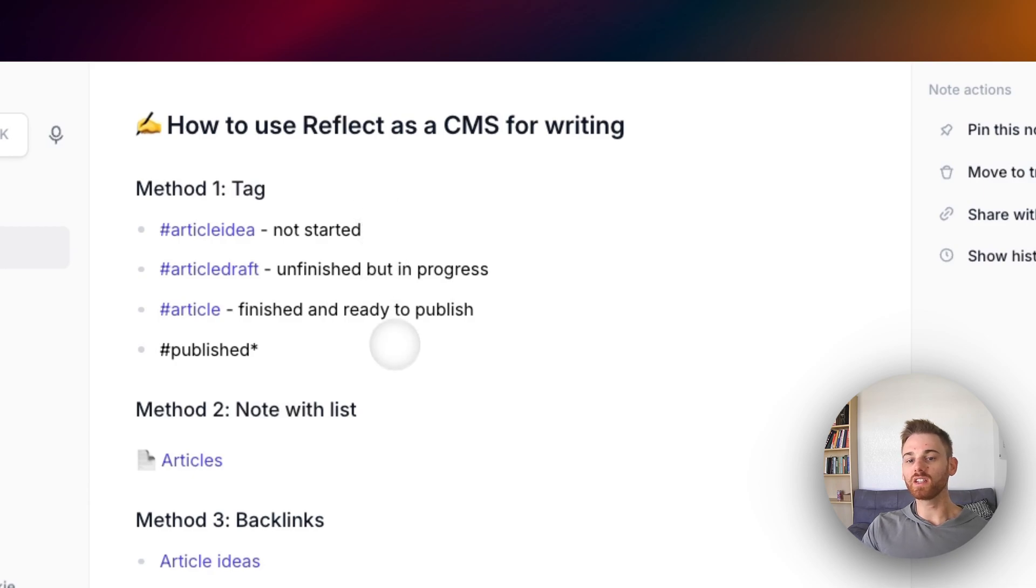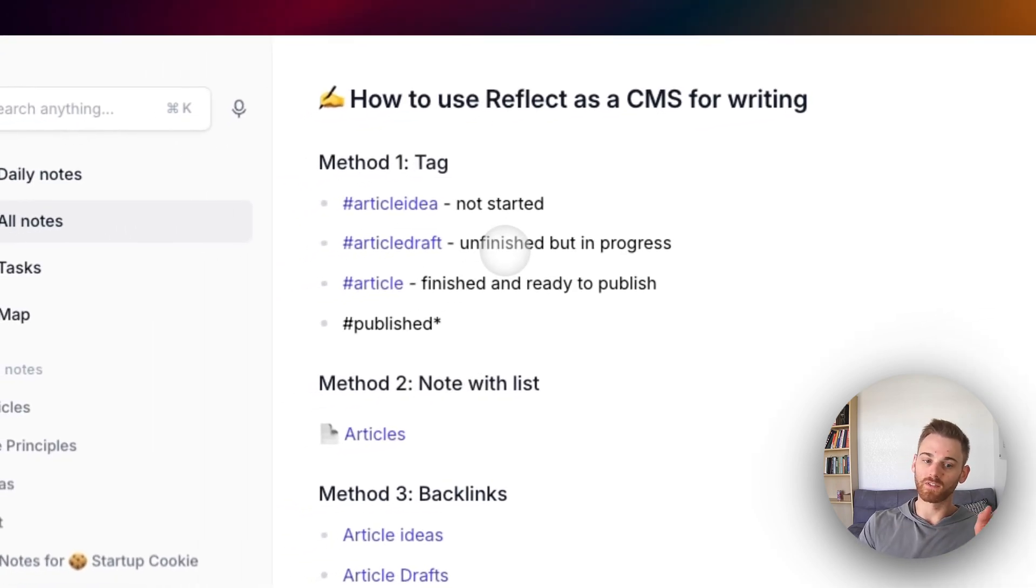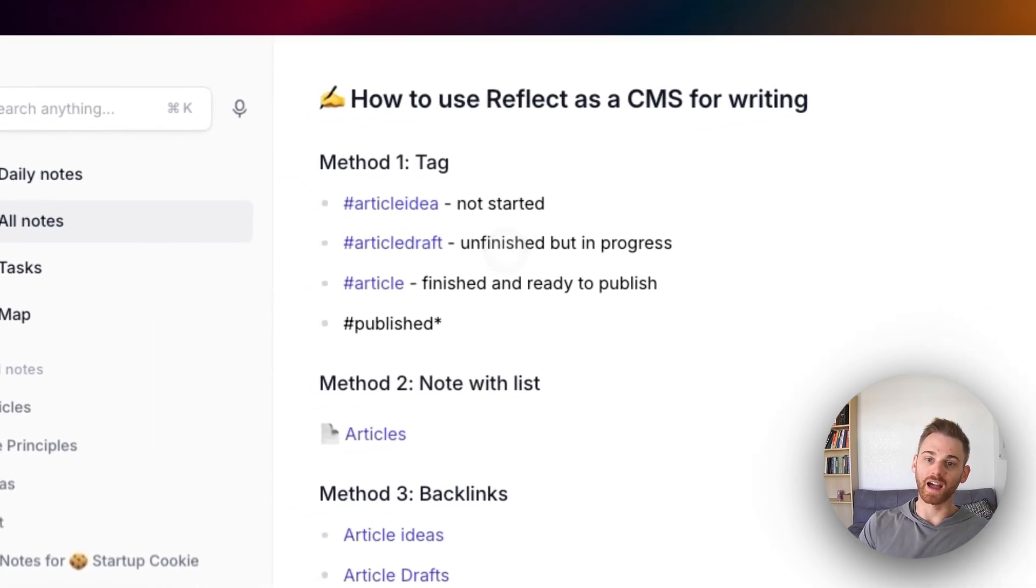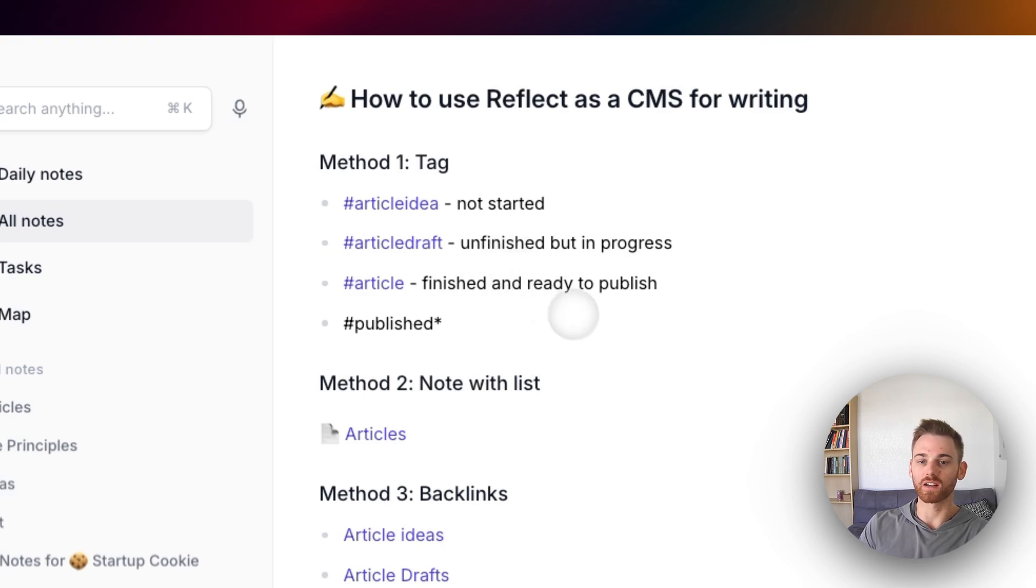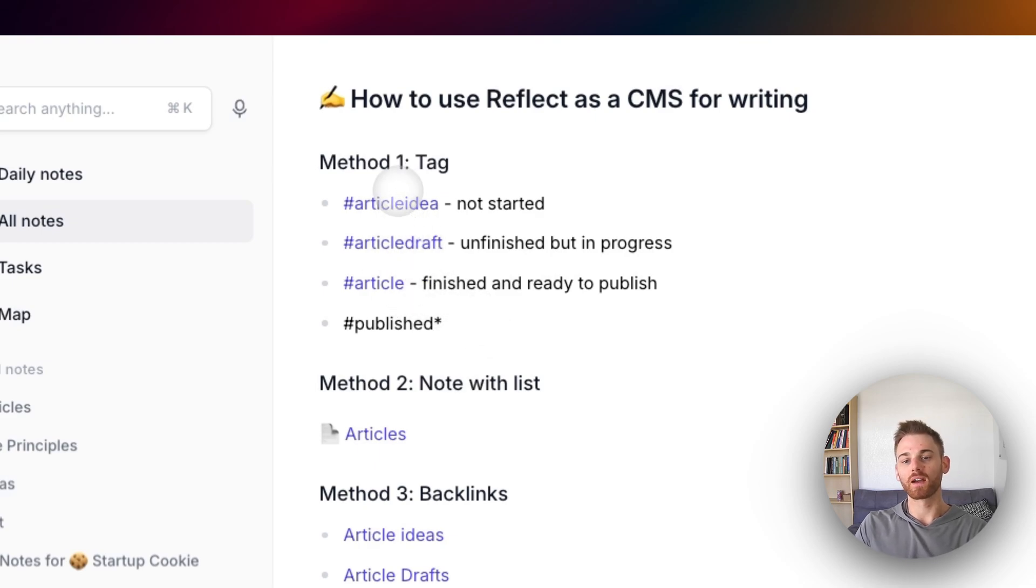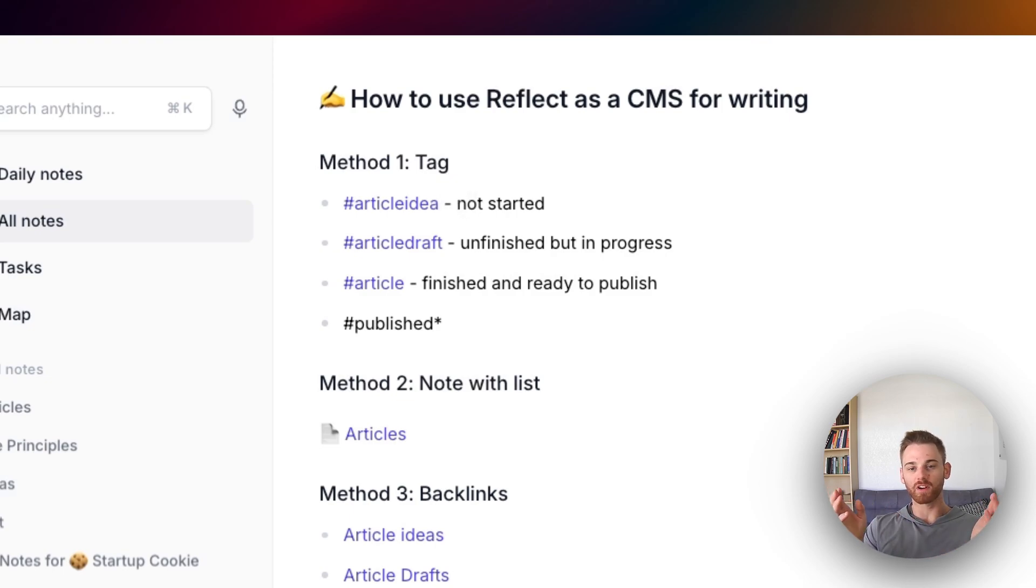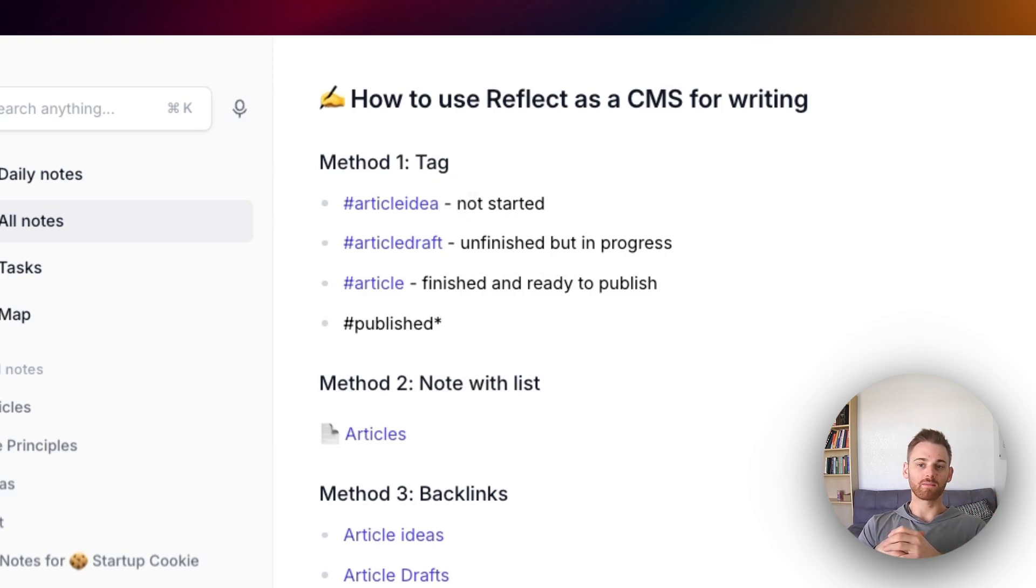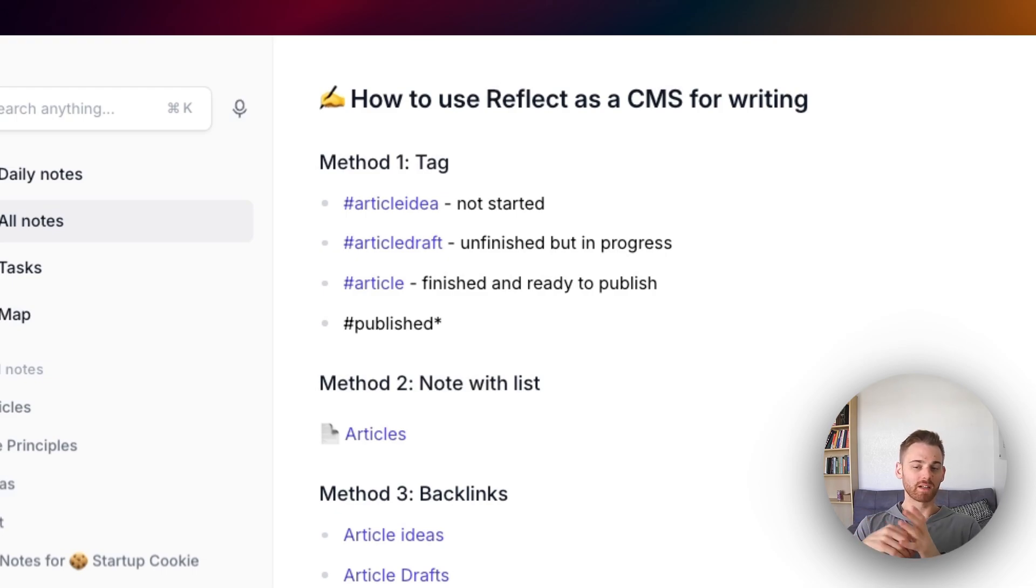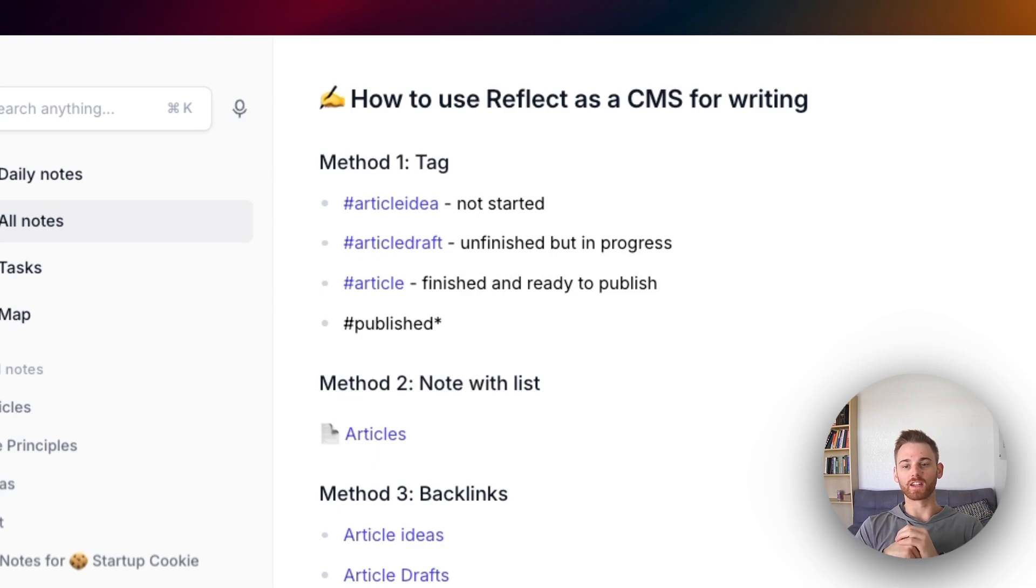Essentially what I do is, and first of all, this is the one that I actually use for my own writing. The other ones are mostly just kind of examples. But if I look through the tags here, it's pretty self-explanatory. I've got an article idea tag. That means that it's just an idea for something to write. The article draft tag means that it's a work in progress, but it's not yet finished. And I change it to just article when it is finished and ready to publish.